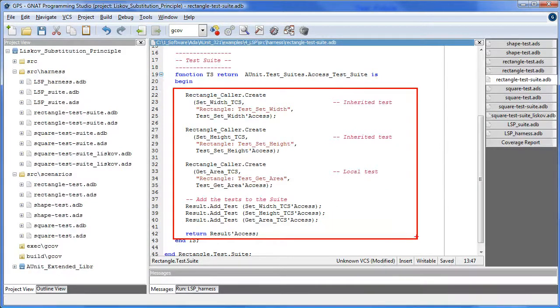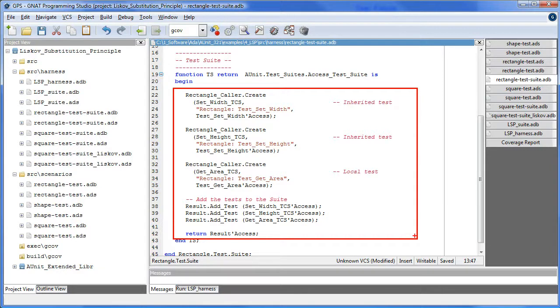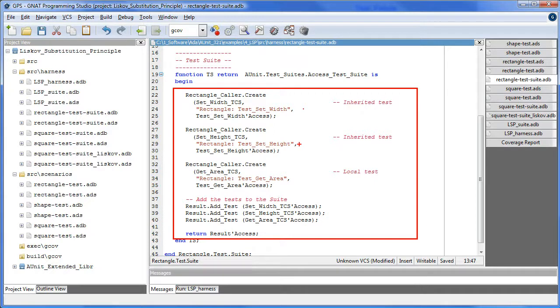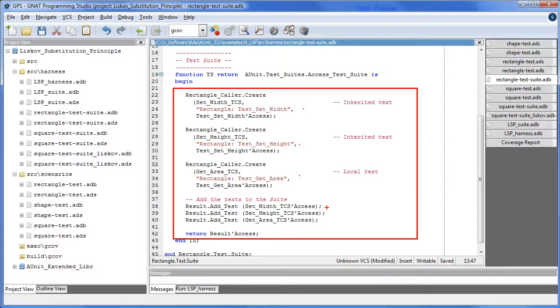In this section we create a concrete test case scenario for each test reference. This is an inherited test, as is set height, and here is our local test. And here we gather the test to the suite.